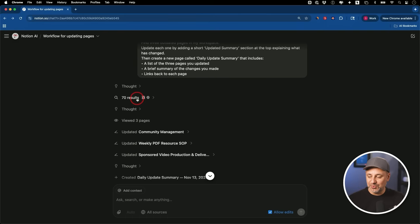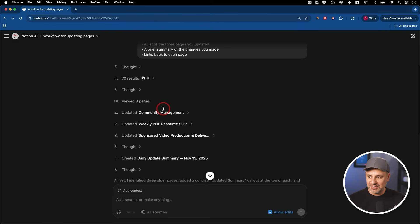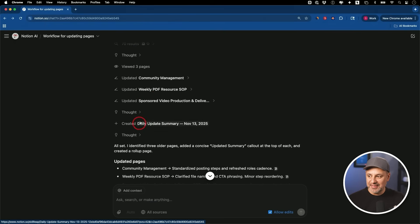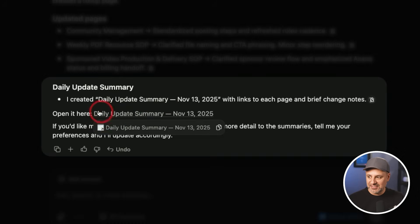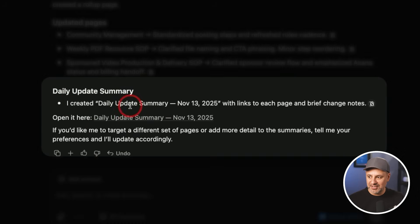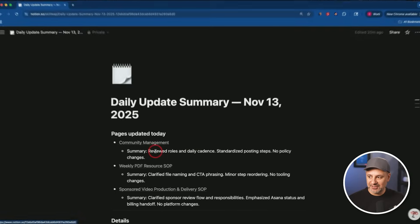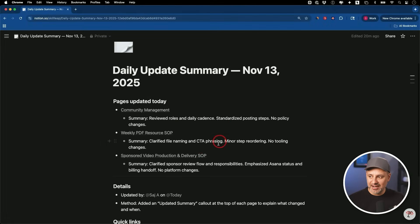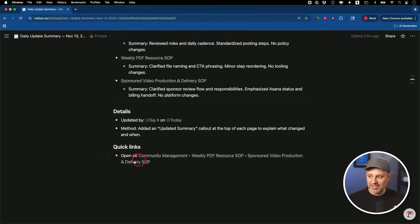And this AI agent basically created an entire plan for itself. Then it looked through my entire database, over 70 different documents here, and then it updated the things that needed updating. And then it created a document for me. On the bottom here, it says exactly what it did. I created a daily summary for you with links to each of the pages that had updates. If I click this link, it created this entire document for me with links to everything that has been updated and a quick detail on the bottom.